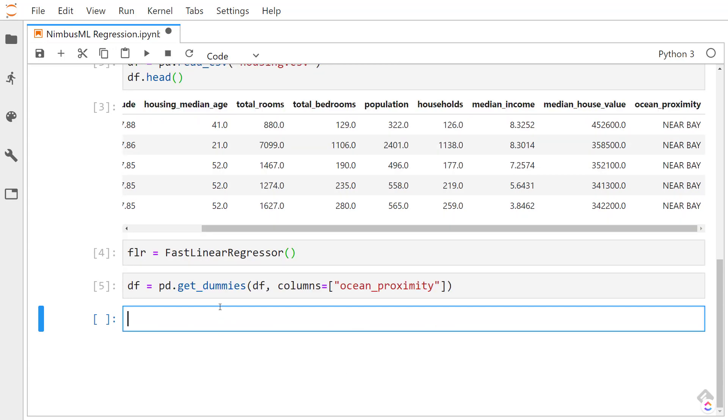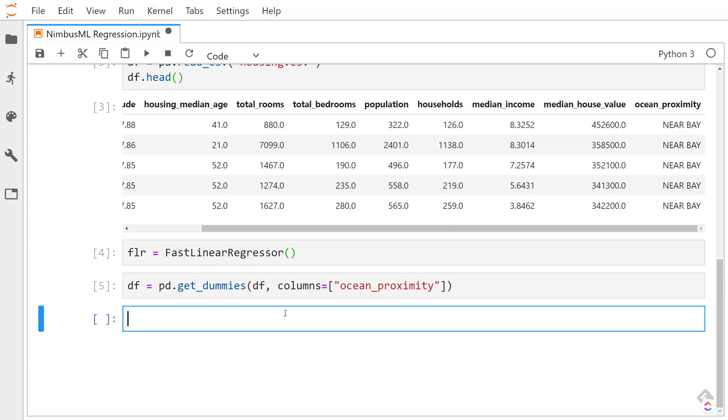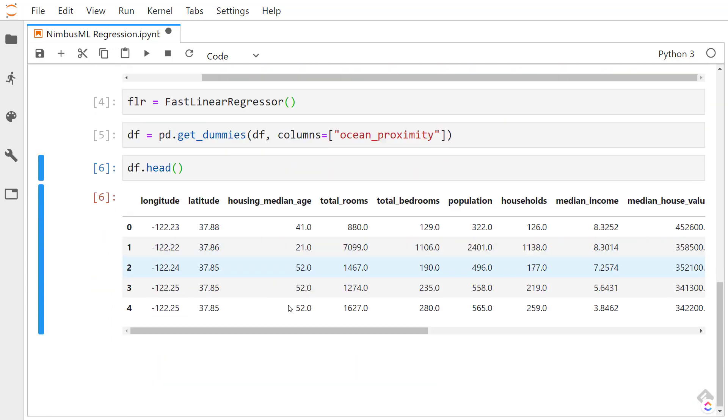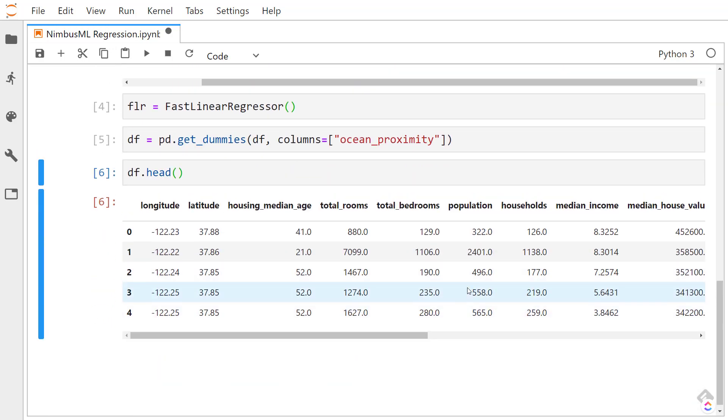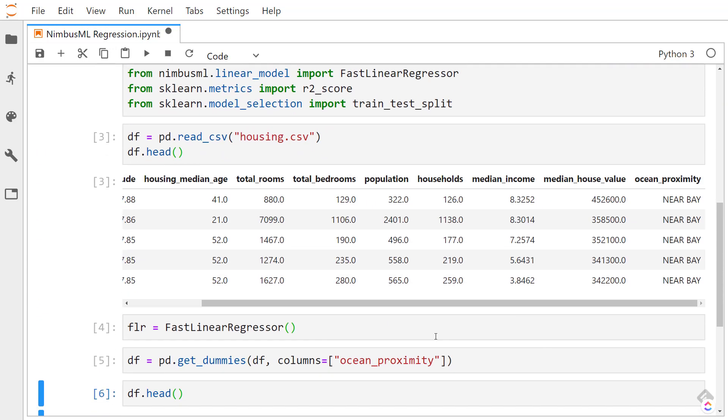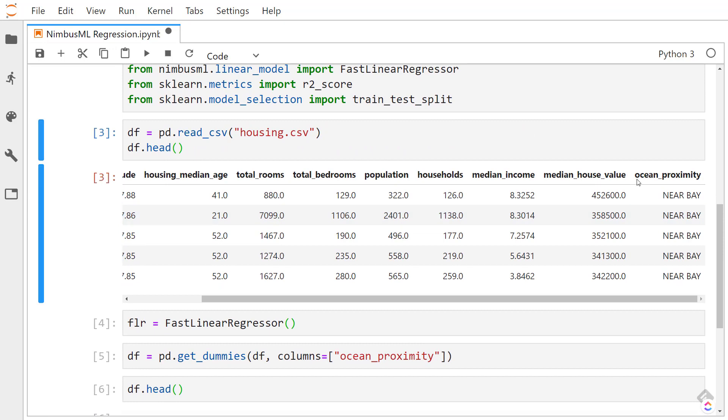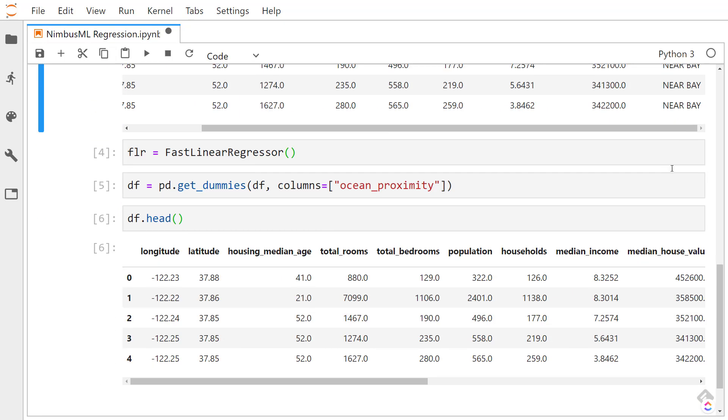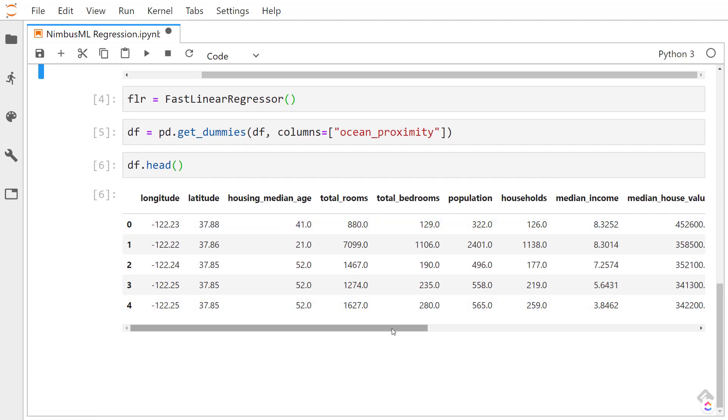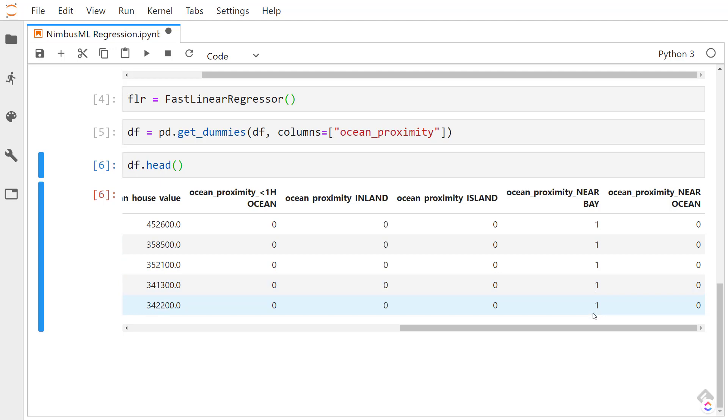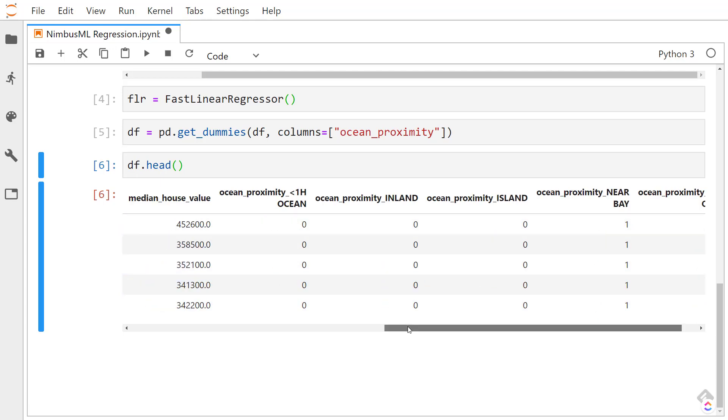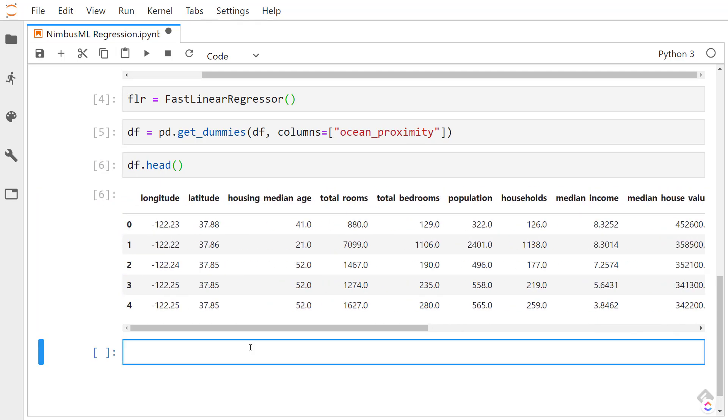Let's take a peek at this to see what this did. If you're not familiar with the get dummies method, we have the ocean proximity, which is a categorical variable here. And it has a few items in it. What it does is each item gets its own column. And wherever that item is in a row, it sets it to 1. So all these near bays are 1, everything else is 0.